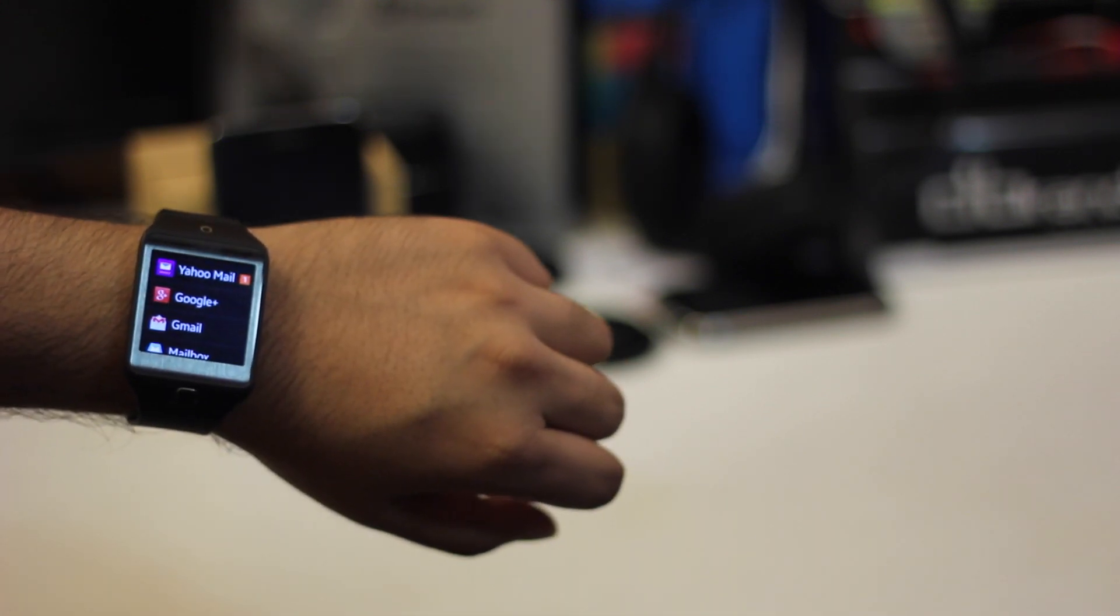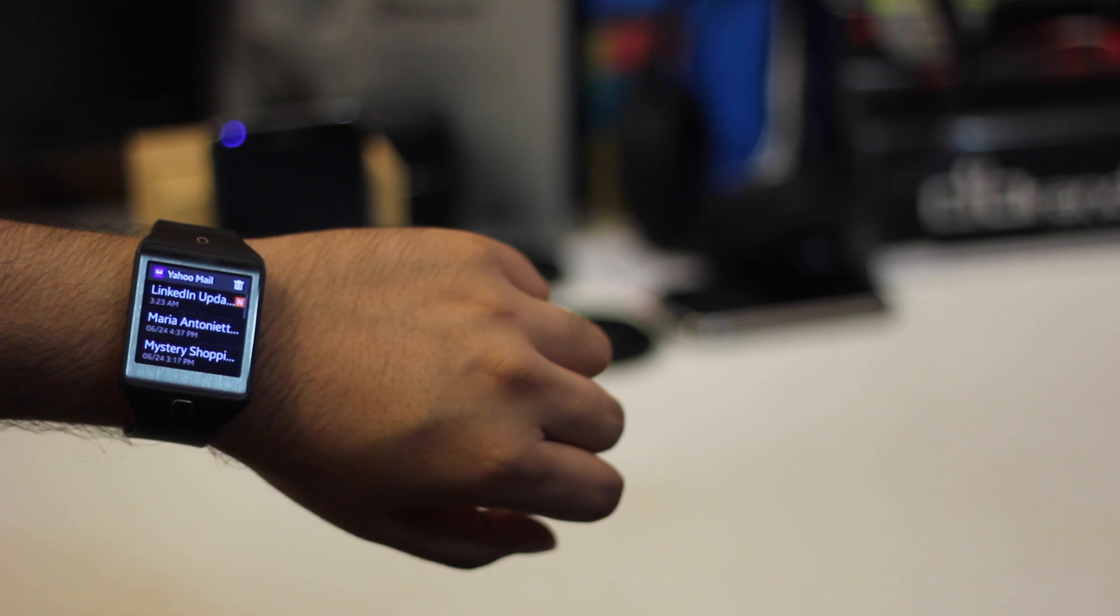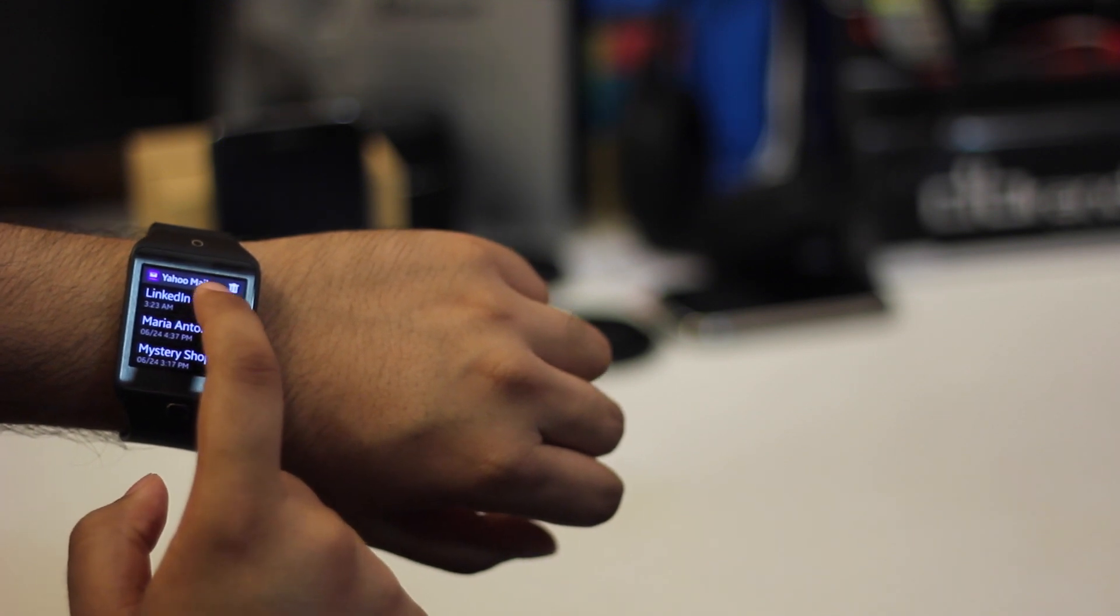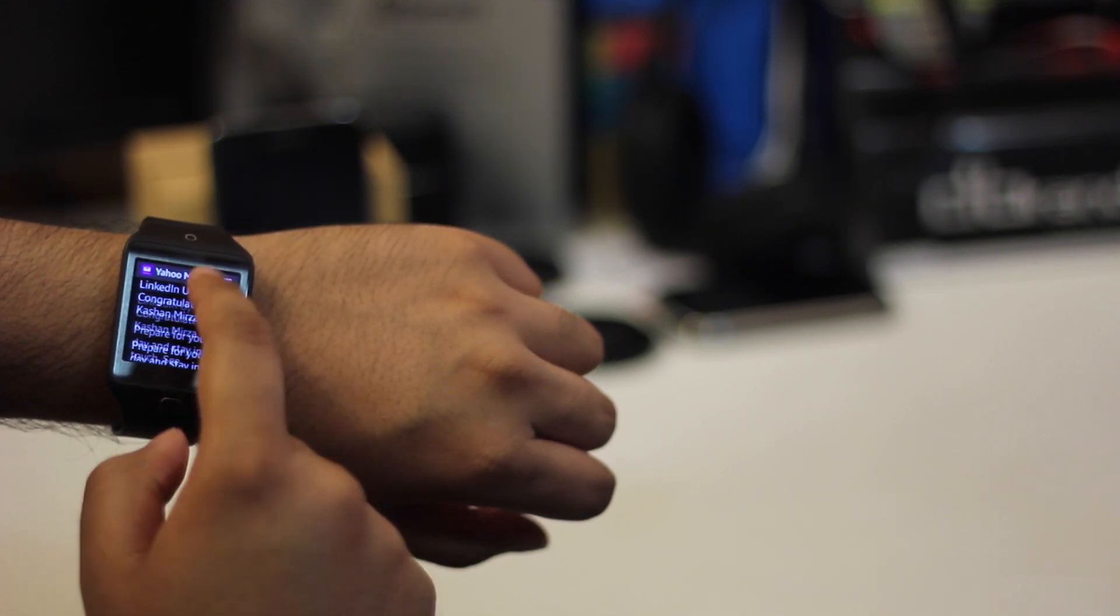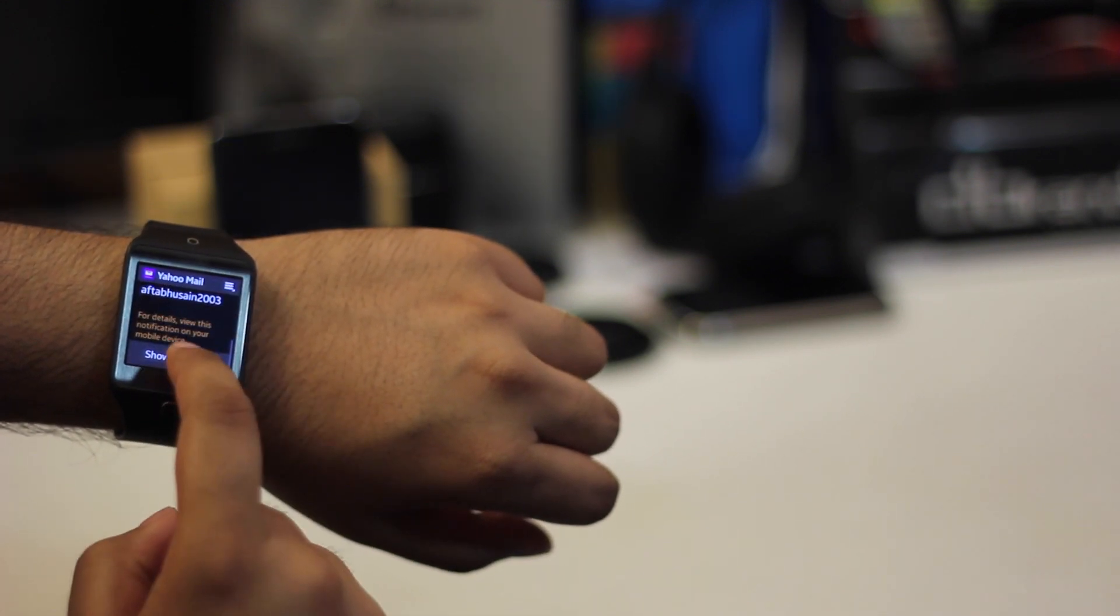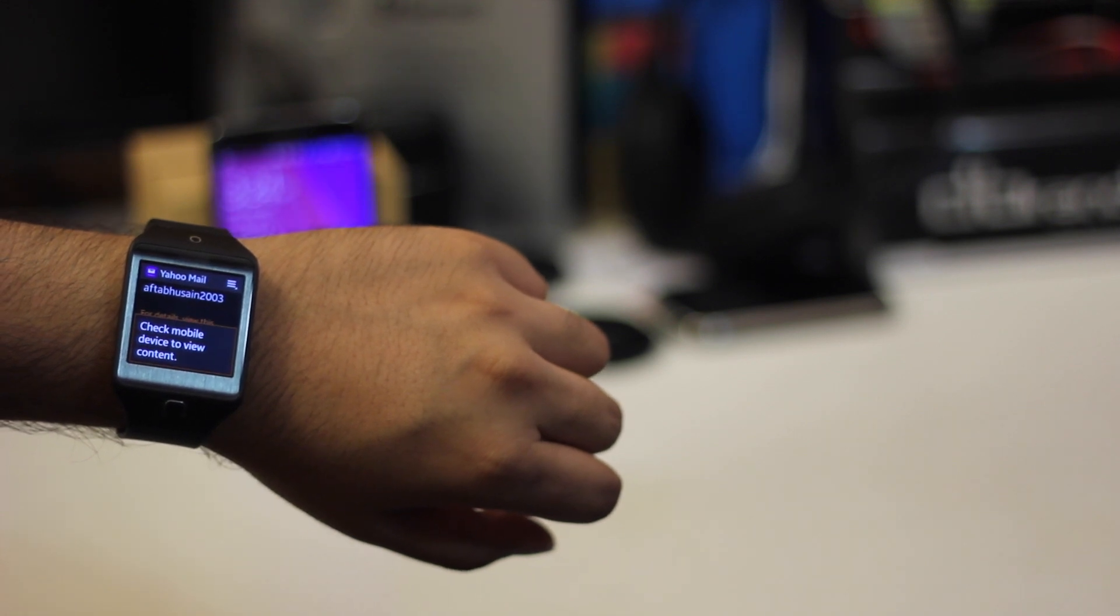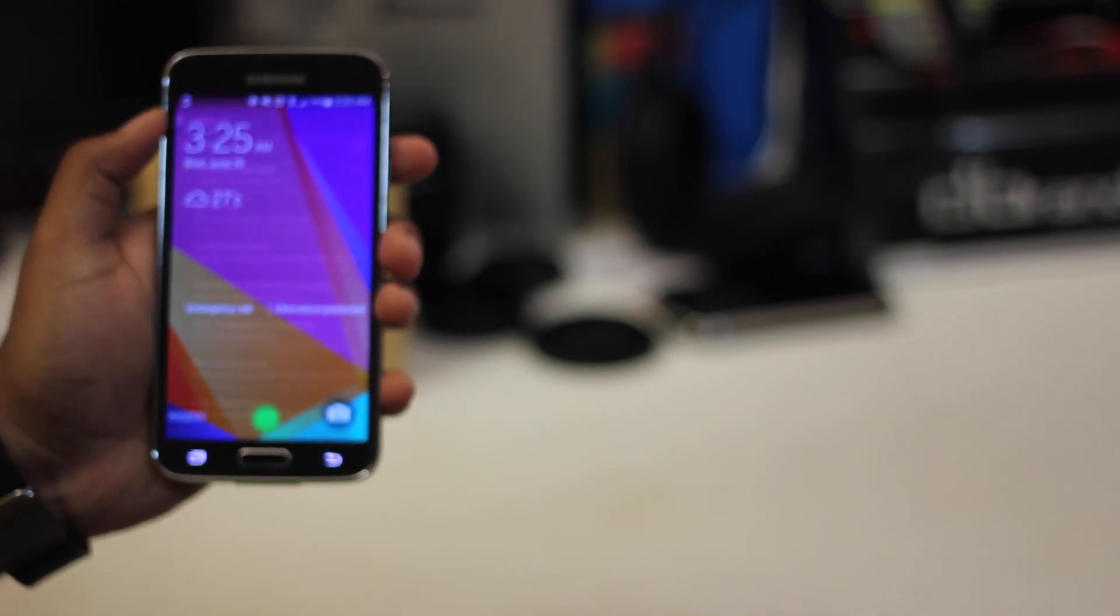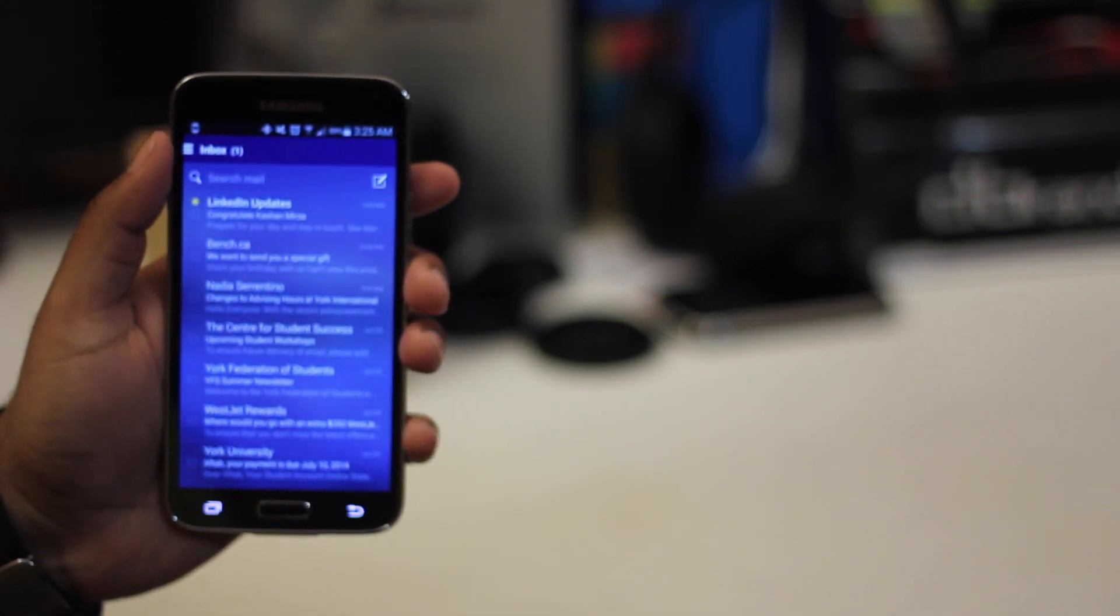As far as notifications go, they come into the watch right away and you can view a preview of the notification. You can't view the entire thing, although if it's a text then you can, and you can also open it right on your phone from the watch and you can view whatever notification you got.